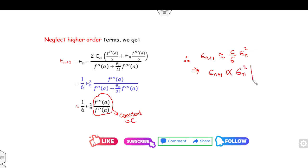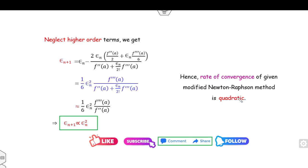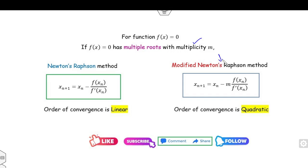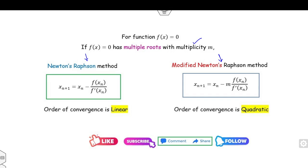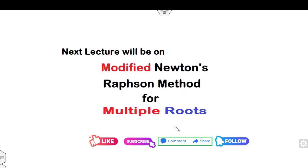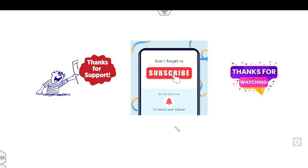So epsilon_{n+1} is proportional to epsilon_n², meaning the modified Newton's method for a double root has a rate of convergence that is quadratic. Once you apply the multiplicity root condition to the modified Newton's method, the convergence is quadratic; if you apply Newton's method it is linear. I recommend you also watch the lectures on multiple roots and the modified Newton's method for more detail. I hope you will like, subscribe, and comment on the channel. We will see the next lecture on the modified Newton's method for multiple roots. Thanks for watching and thanks for the support — happy learning!